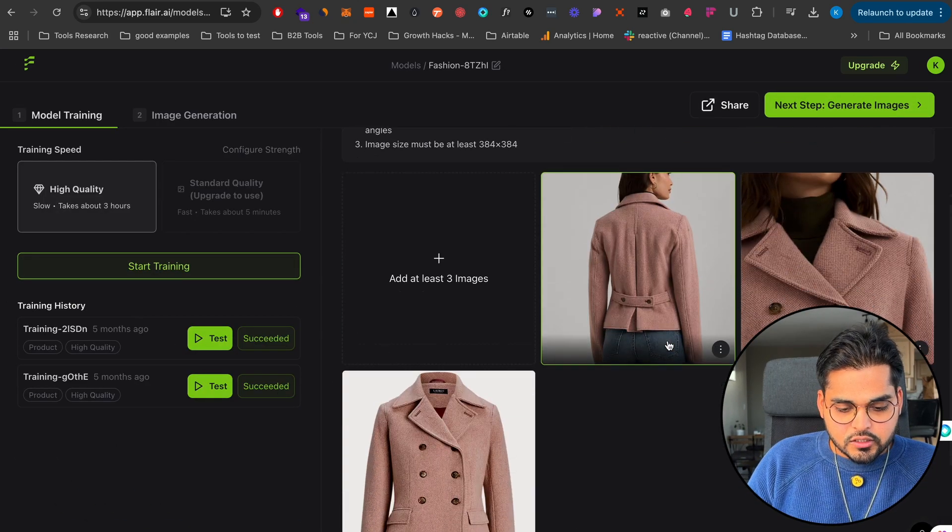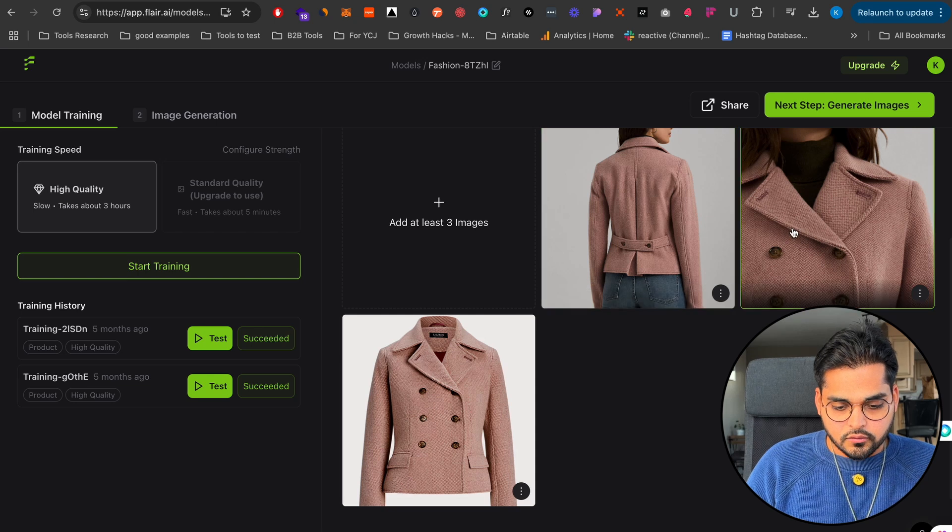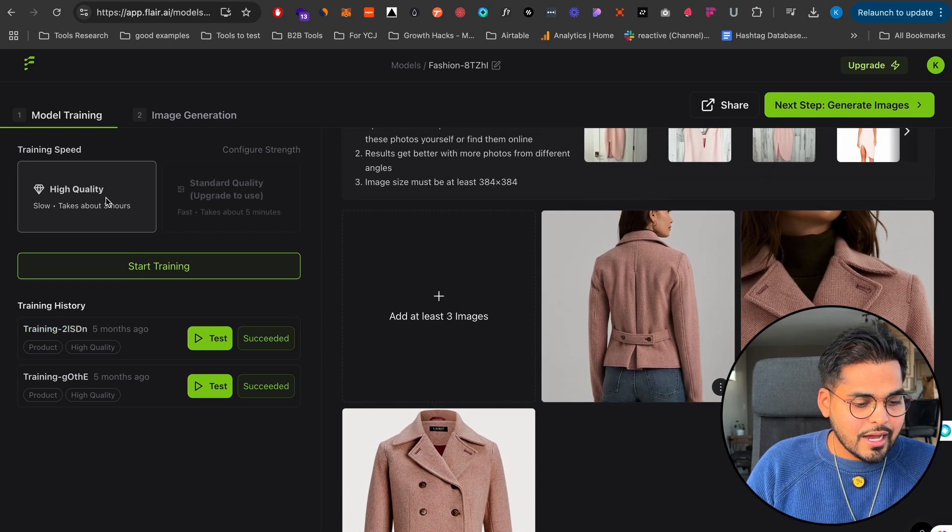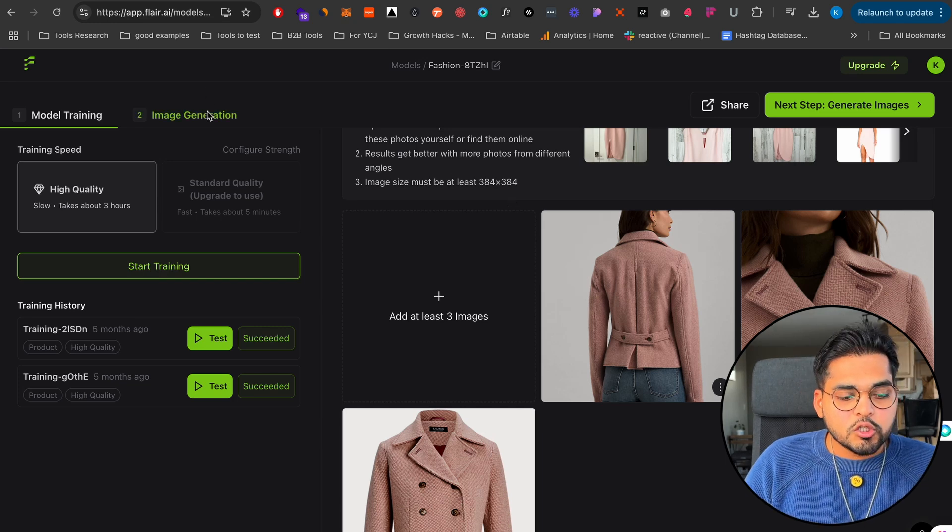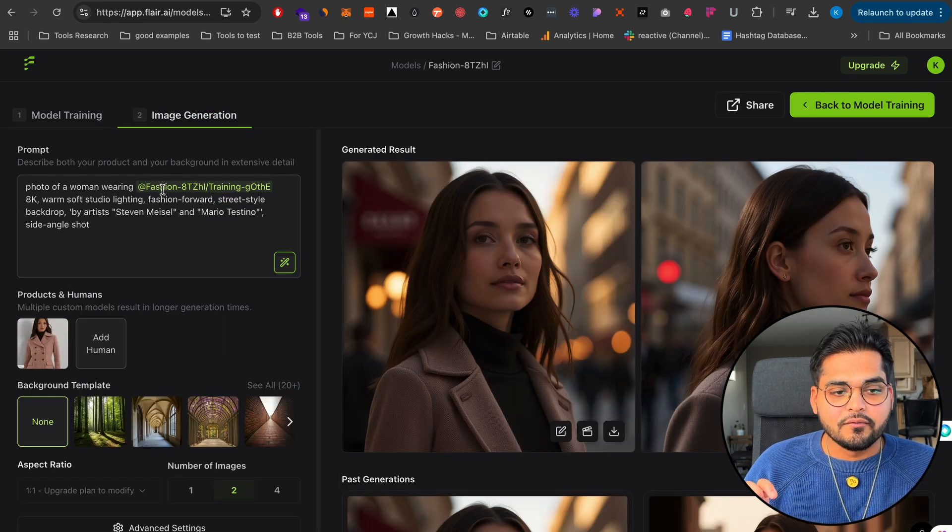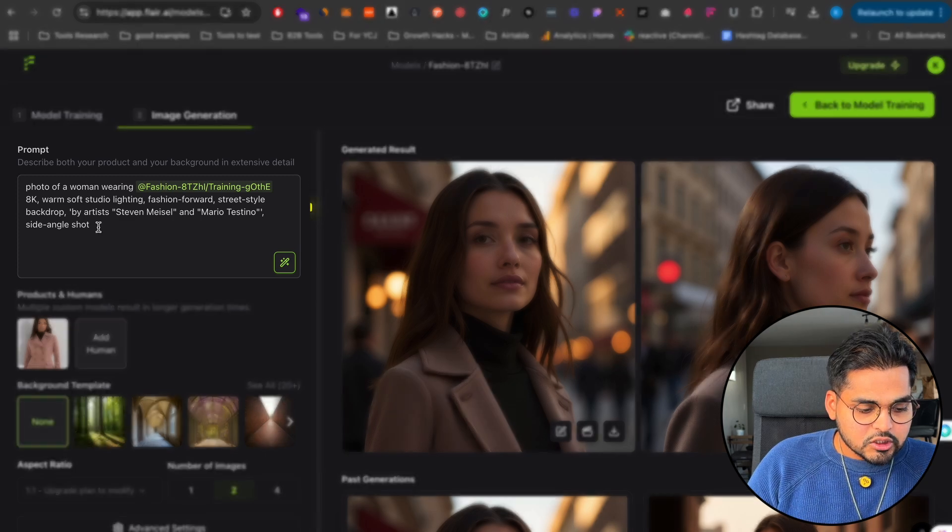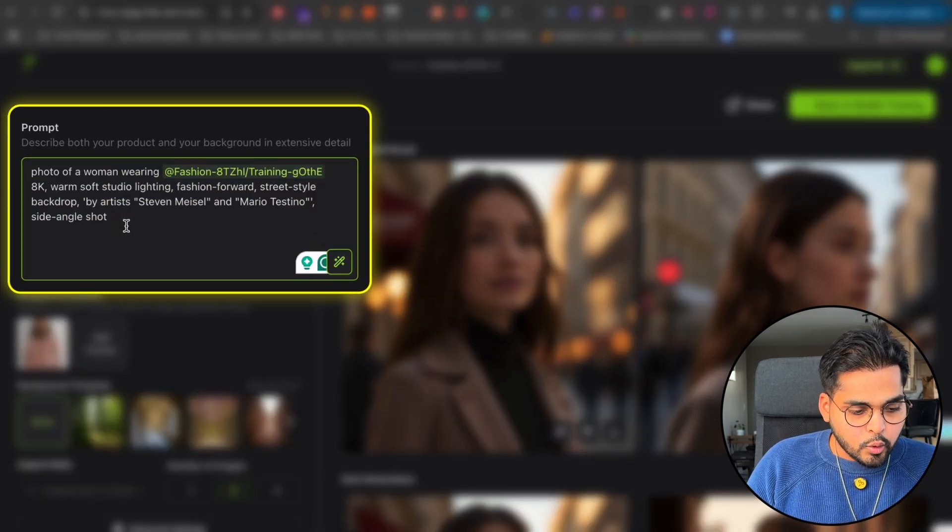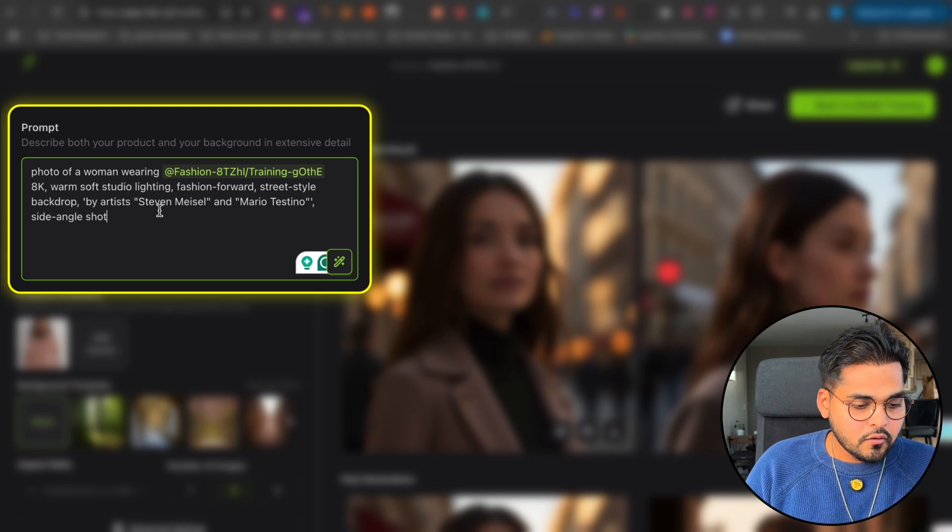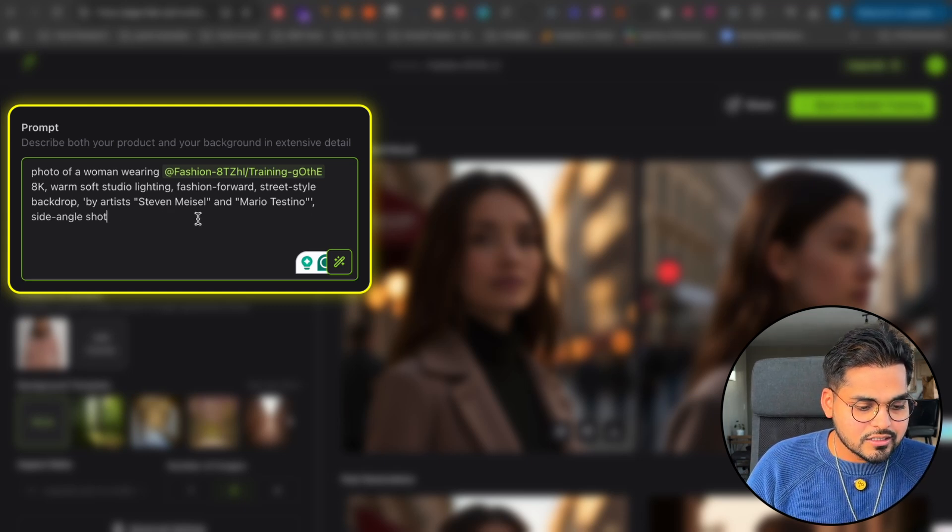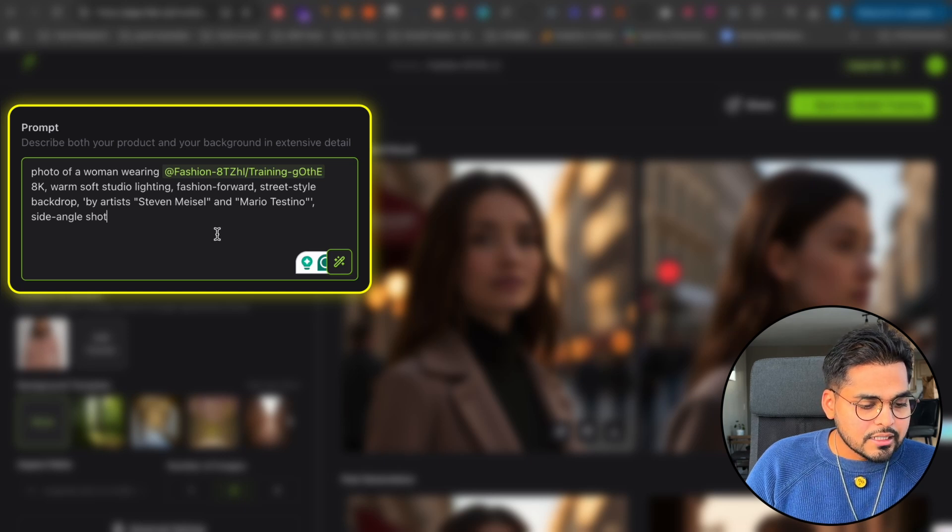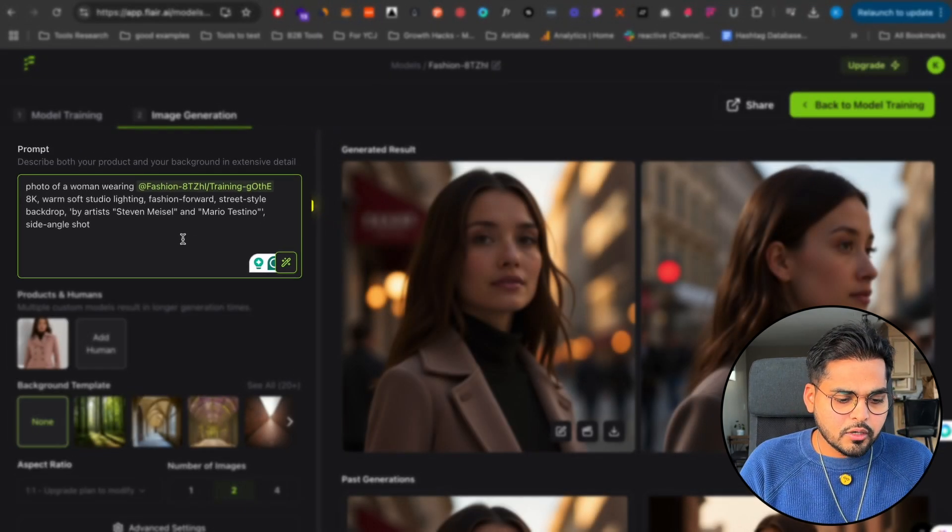So what I did was I took this photo of three different photos of this article from Ralph Lauren. And all I had to do was train this model. So you can do high quality, start training. That's all you got to do. Once you do that, you have that product as a variable that's trained now. So all you have to do now is just type my prompt, which is a photo of a woman wearing this product, 8K, warm, soft lighting studio, fashion forward, street style, backdrop by artists Steven Meisel and Mario Testino, sign English shot. So this was I did this a few weeks ago. I use this prompt, like I use a style of this prompt for Midjourney.